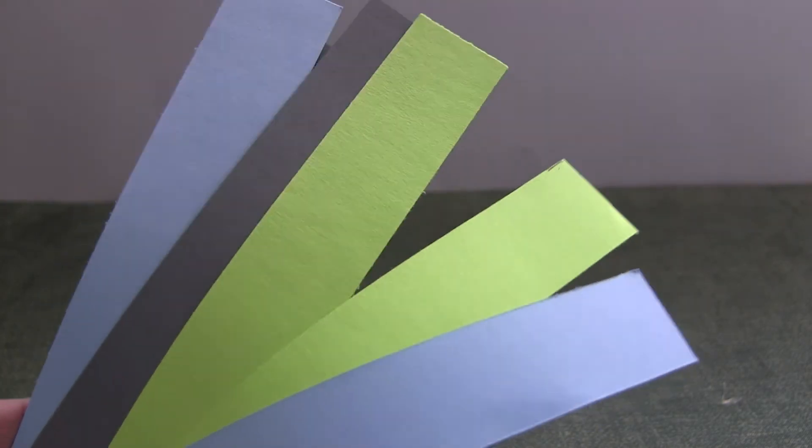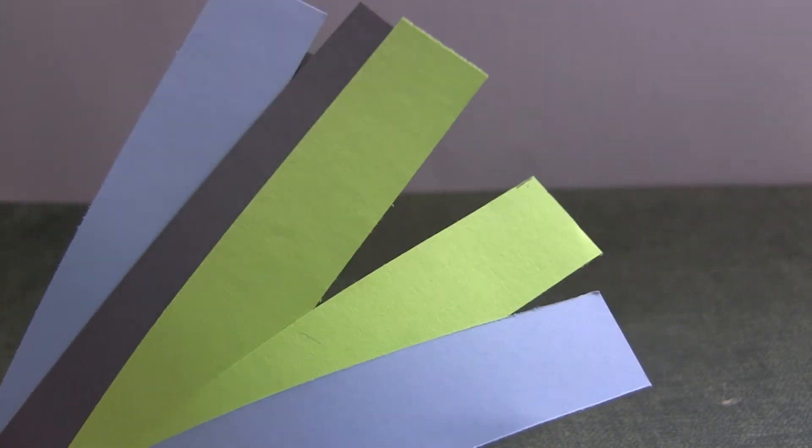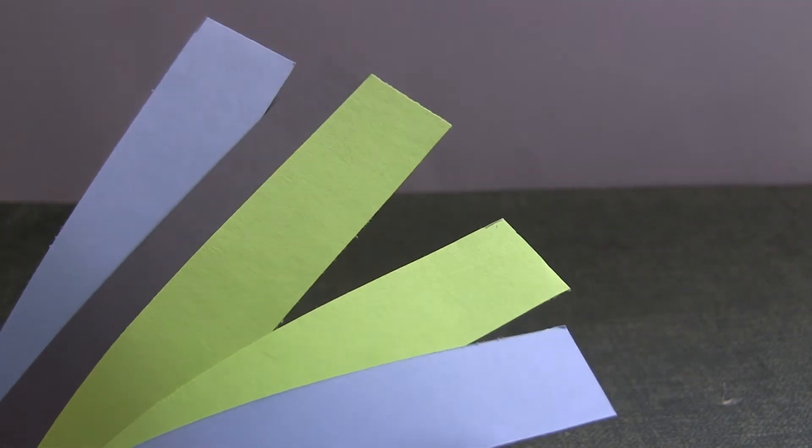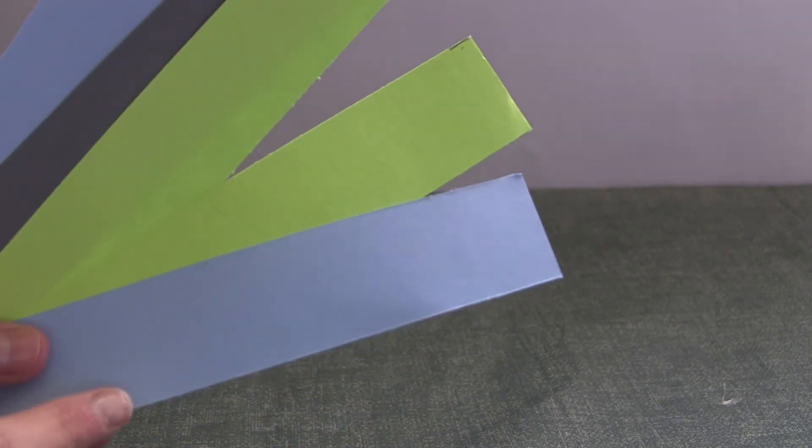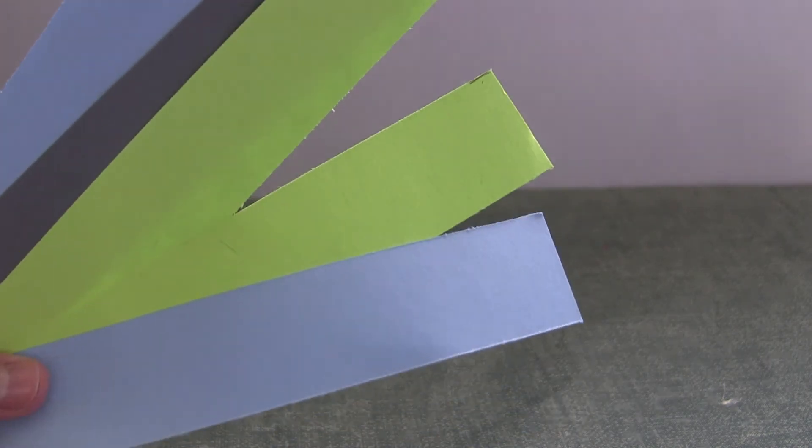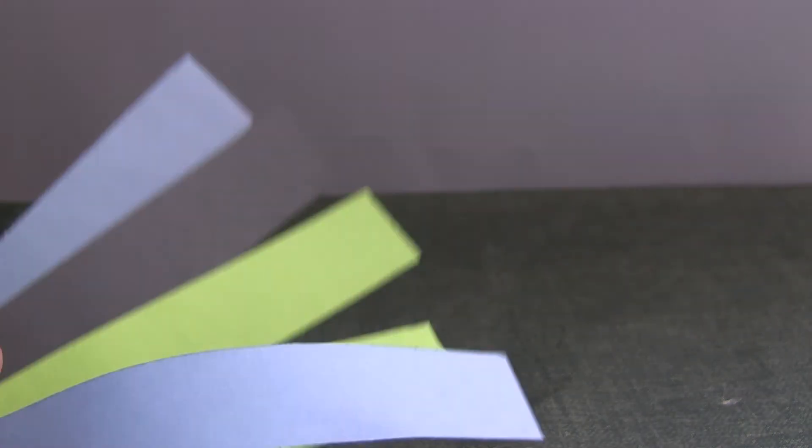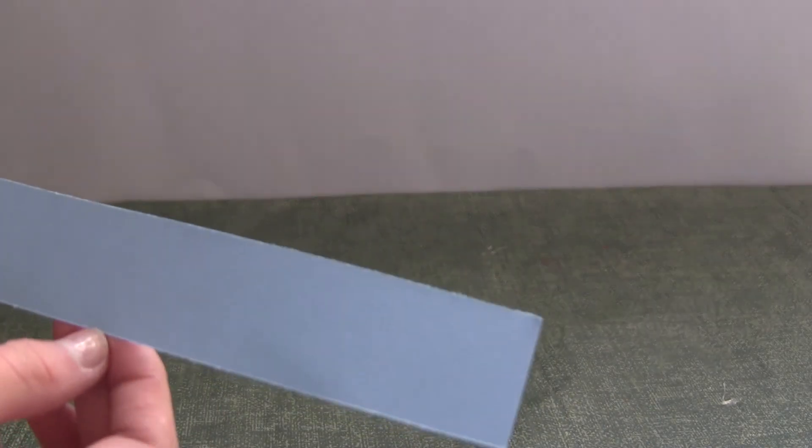Start by cutting out multiple strips of your color choice construction paper. The width of the strip should be how tall you want your mug to be. Then you can cut each strip in half and each one should make two mugs.